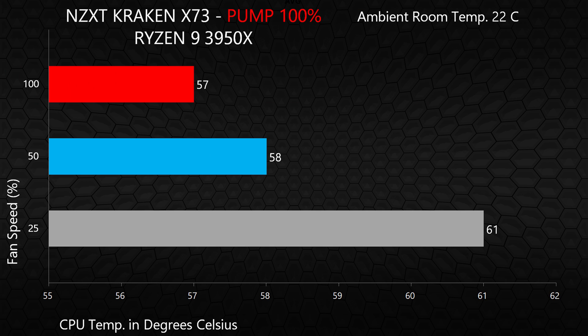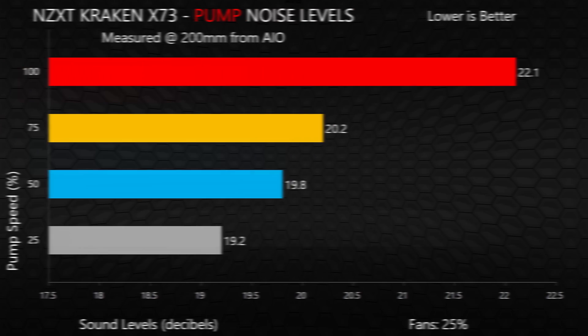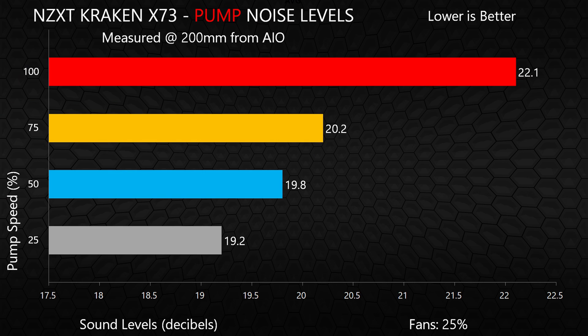At 100% pump speed, we see the maximum potential of the X73 with very impressive temperatures once the fans approach 50%. Keep in mind Cinebench R20 maxes out the 3950X. So to cool this 16 core CPU to 57 or 58 degrees during these tests is an unbelievably good result.